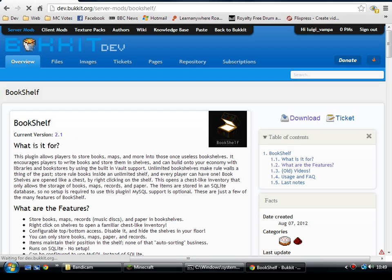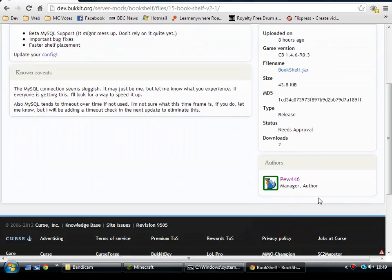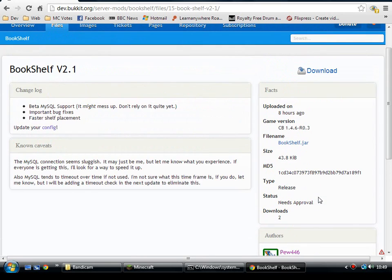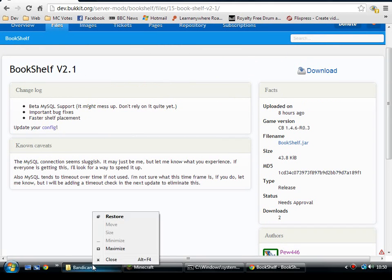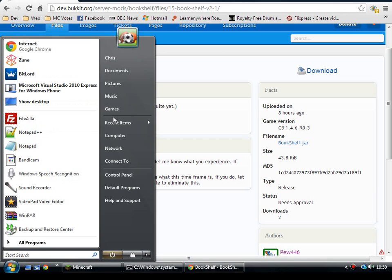Click the current version link at the top there. I've got this with Minecraft 1.4.7 and build number 2590 of CraftBukkit. Download the Bookshelf jar, drop it in your plugins folder, and restart your server.